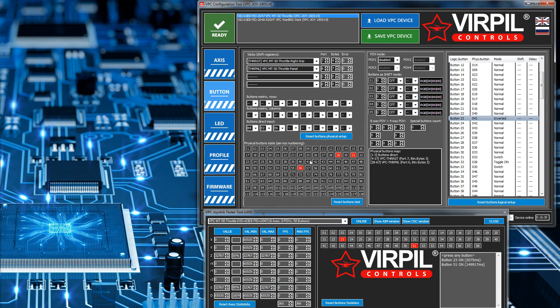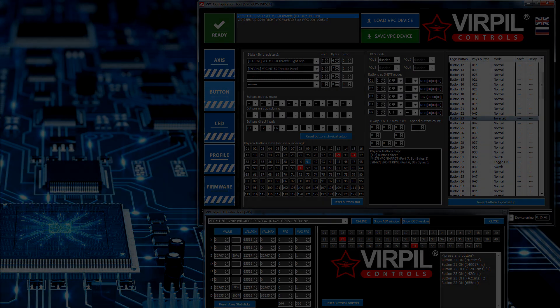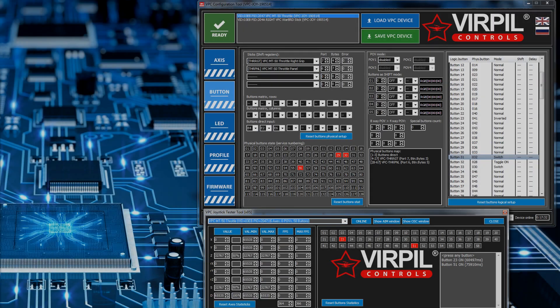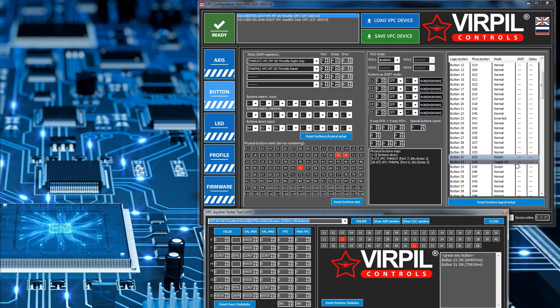Inverted mode means when I don't press the button it sends logical button 23 as active to Windows, and when I do press it, it does the opposite. Inverted is exactly opposite to a normal button press — pressing it releases it instead of pressing it. That's what inverted mode does.